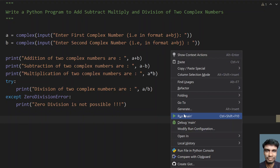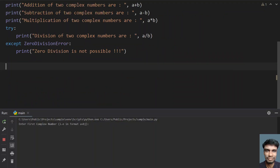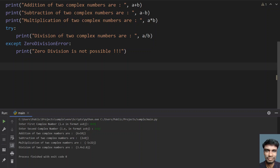Let me execute this again. Let's give a = 4+9j and b = 2+1j. You can see that the addition of two complex numbers is 6+10j, subtraction is 2+8j, result is minus 1+22j, and the division of two complex numbers is this.